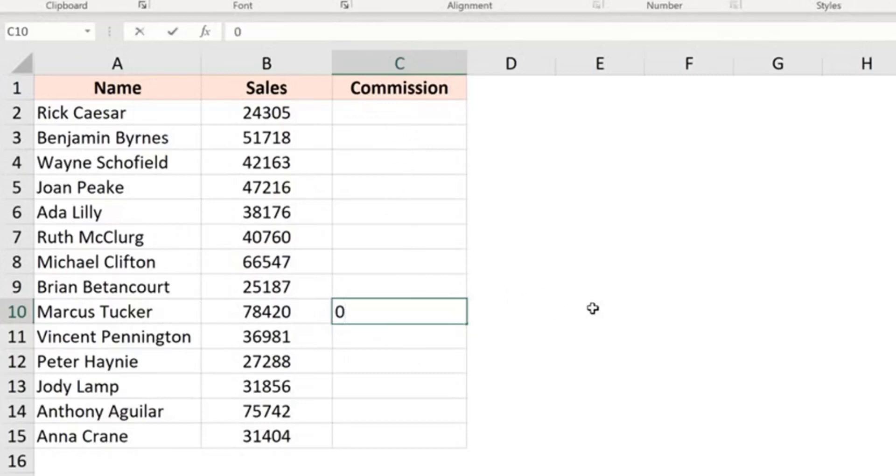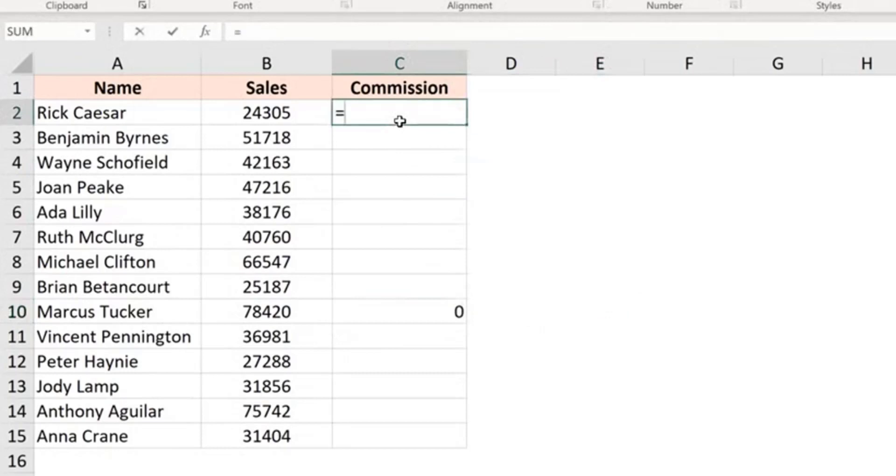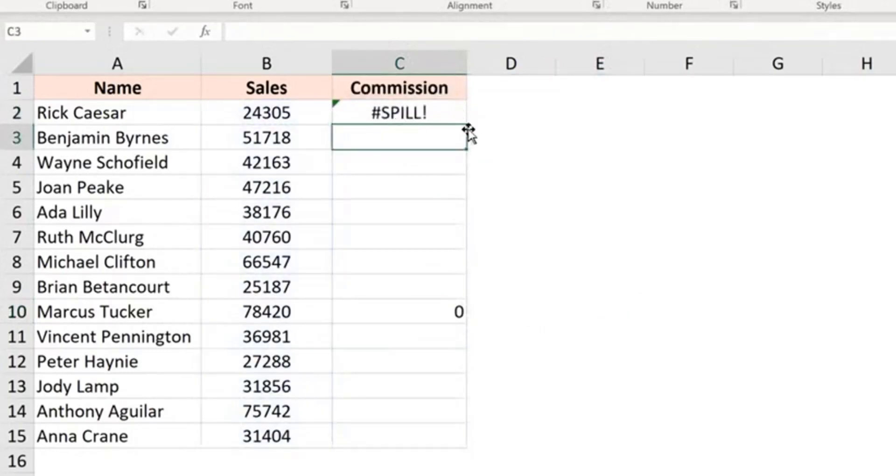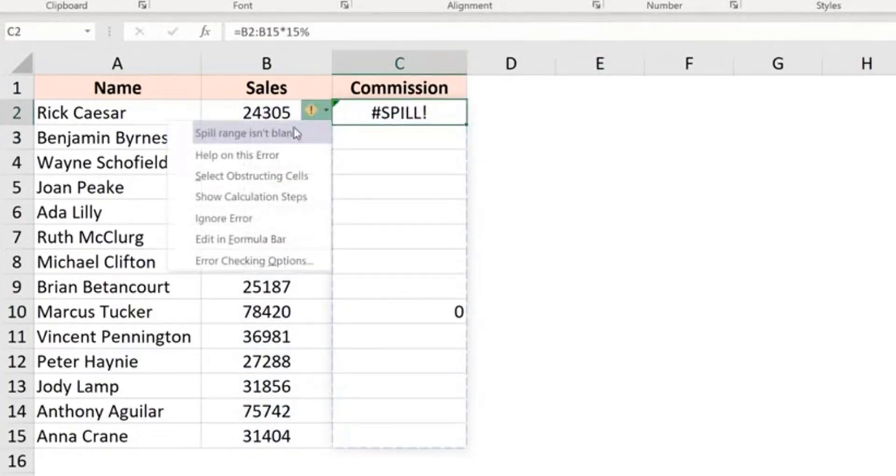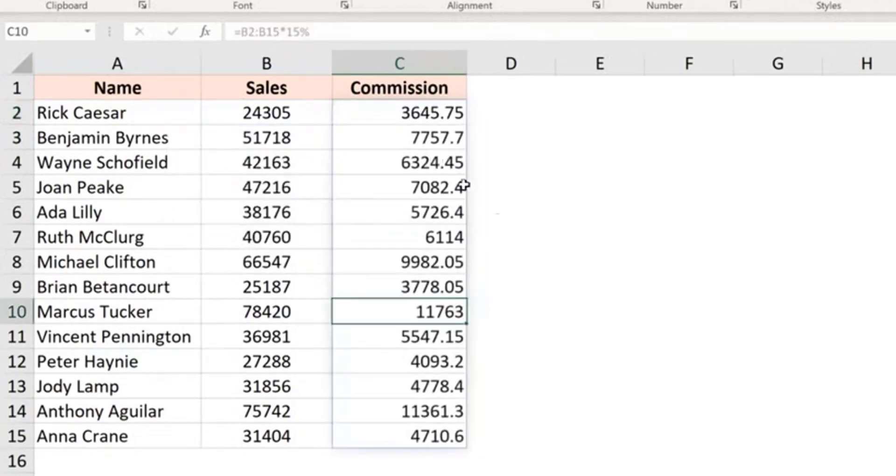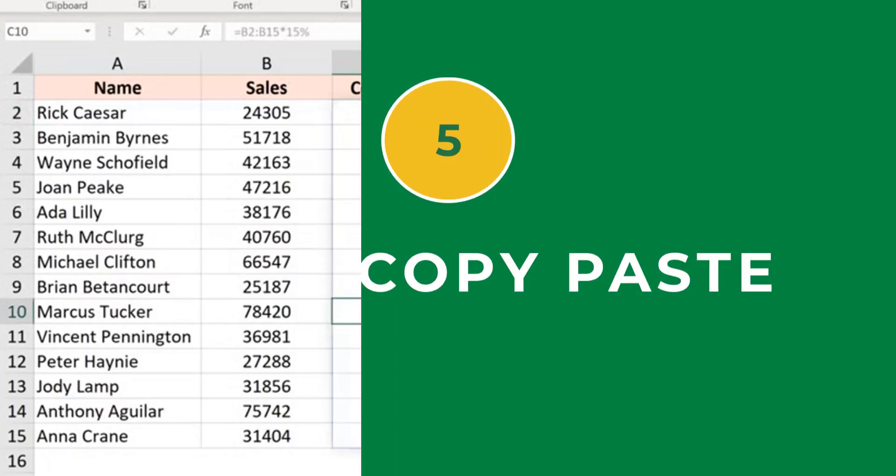So for example, if I already have a value here and I try and apply this formula, you'll see that it gives me a spill error because there is already something here. And you can go to this error information and it is going to tell you that spill range isn't blank. So as soon as you come here and you delete it, your result would appear.